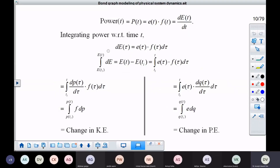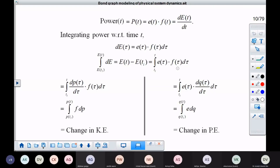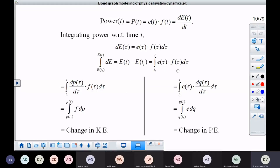We also saw how power could be written in terms of rate of change of energy, and how this energy could be represented in two different ways. If you express effort in terms of rate of change of momentum and integrate it, you get change in kinetic energy. And if you represent flow as rate of change of generalized displacement with respect to time, you get change in potential energy. So the nature of these two energies is different, which raises the question: when do we represent using effort, and when do we represent using flow?